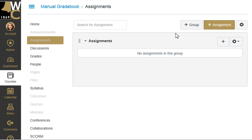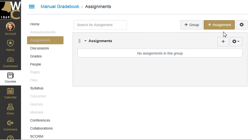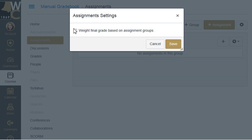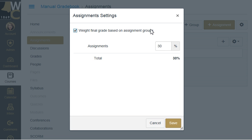What used to be called categories in our previous LMS is now called groups inside Canvas. Okay, Assignments is not a bad group — I'm good with that. I do need more groups and I do need to tell Canvas that it's going to be weighted groups. So I'm going to first click on this cog up here next to Add Assignment and tell Canvas that this is a weighted final grade based on assignment groupings.